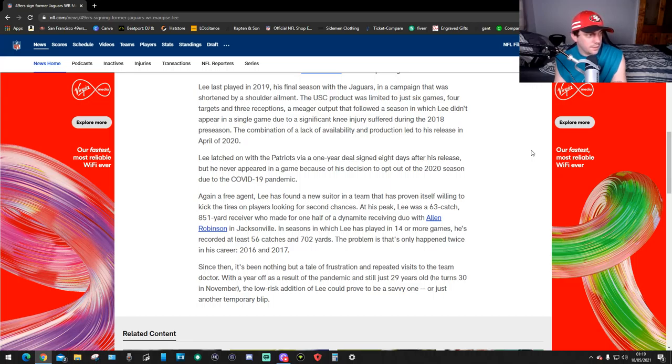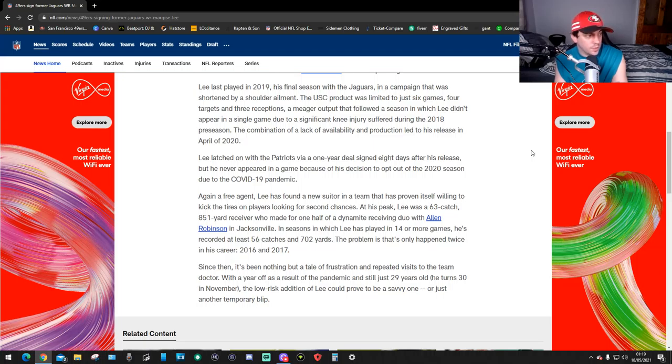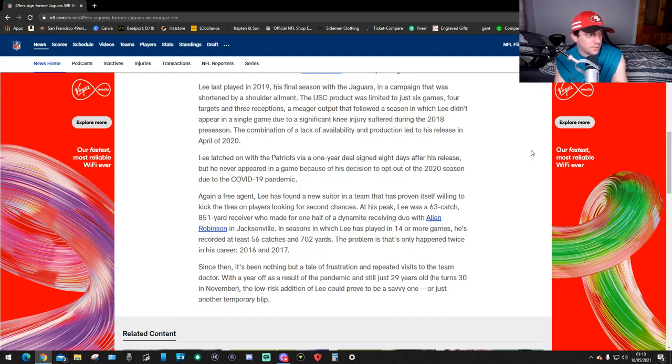At his peak, Lee was a 63-catch, 851-yard receiver who made up one half of a dynamite receiving duo with Allen Robinson in Jacksonville. In seasons where Lee played 14 or more games, he recorded at least 56 catches and 702 yards.